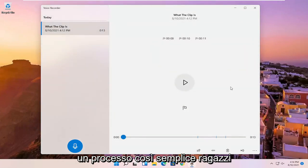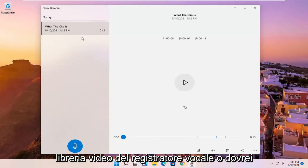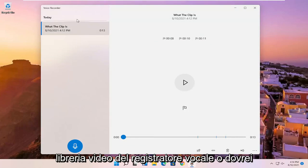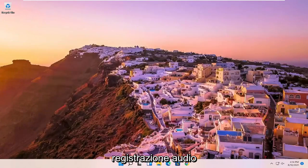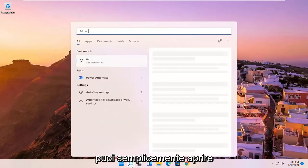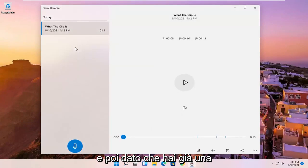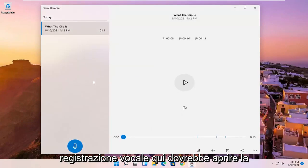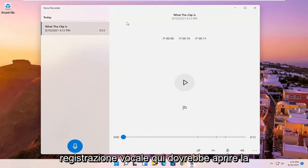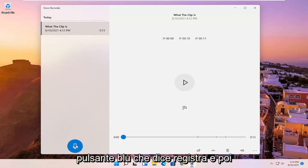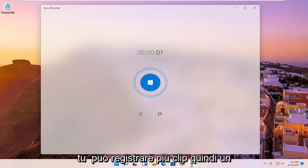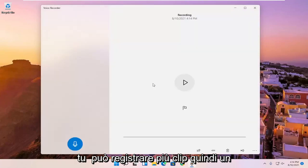So pretty straightforward process, guys. And if you just want to open up the voice recorder audio library and not just begin the audio recording, you can just open up the voice recorder. And then since you already have a voice recording in here, it should open up the library. If you want to do a new recording, you can just select the little blue button that says record and then you can record more clips.